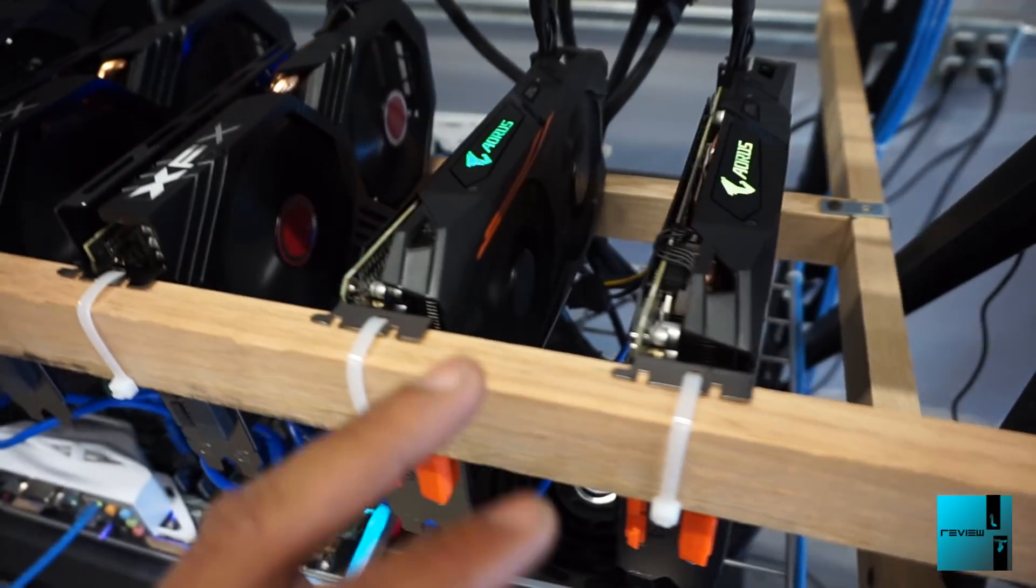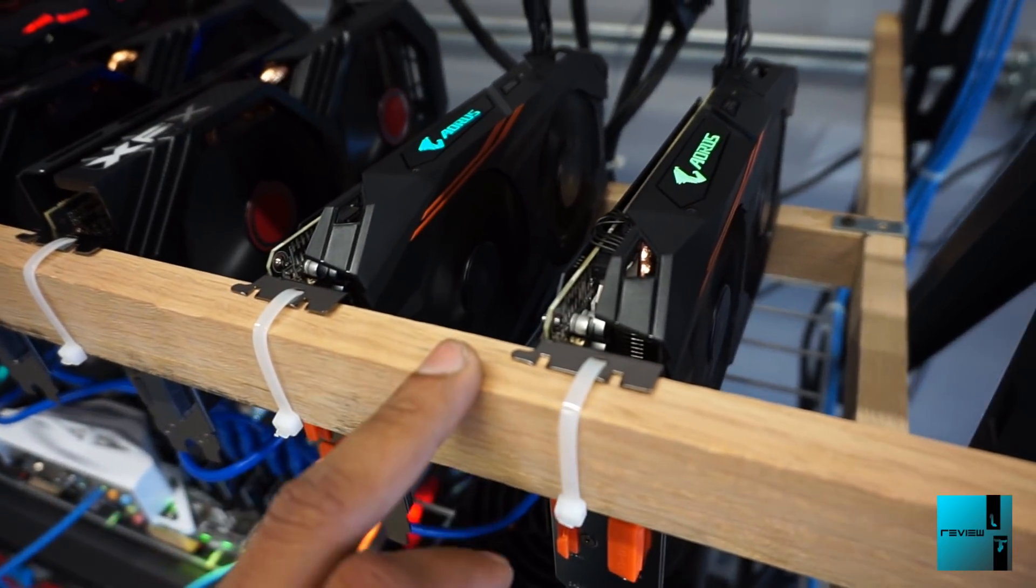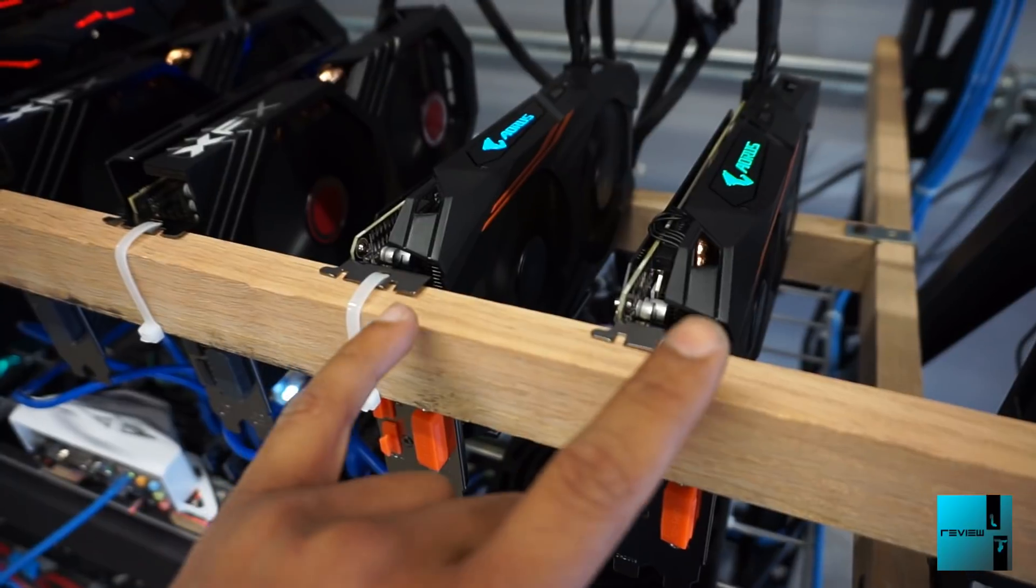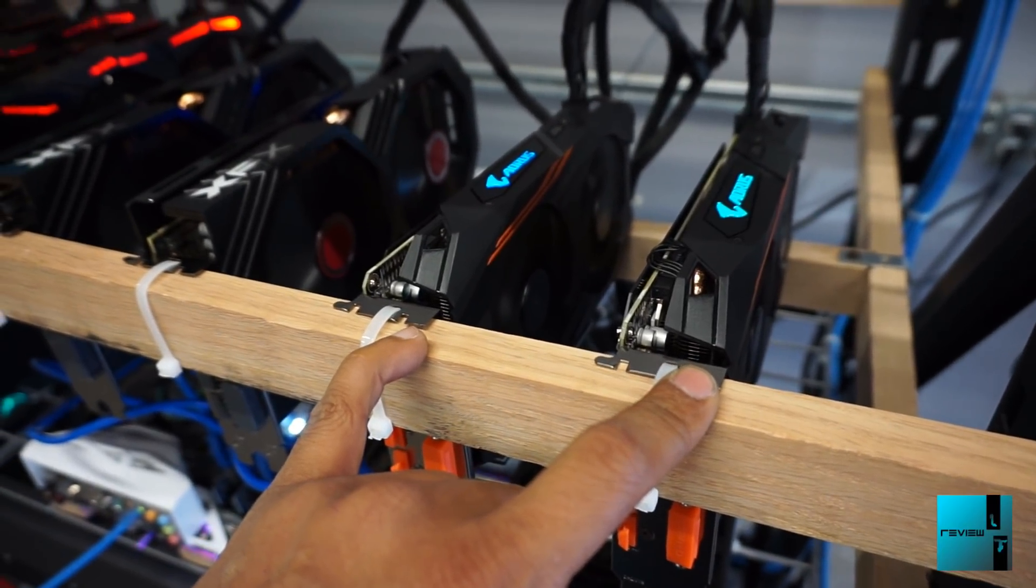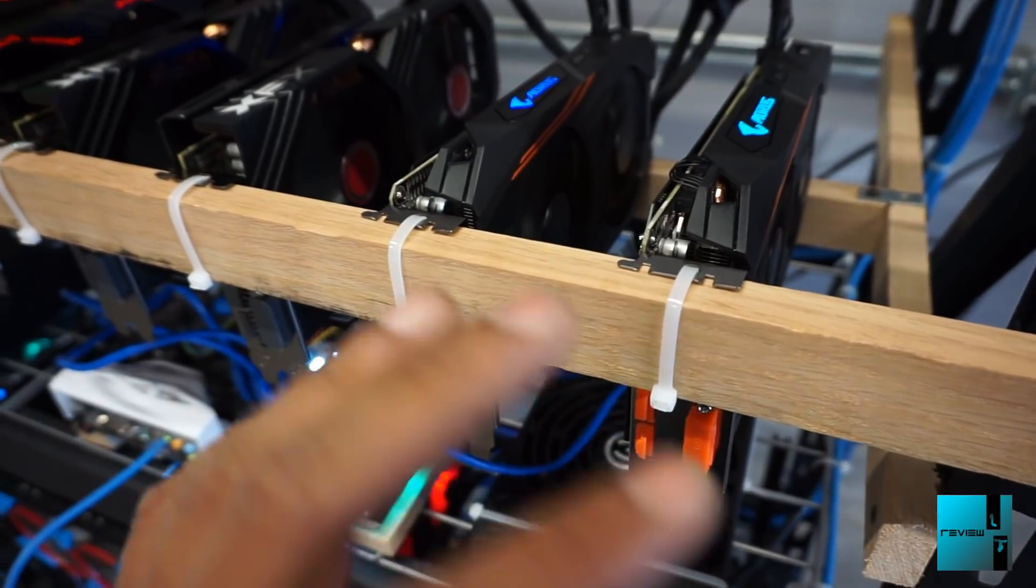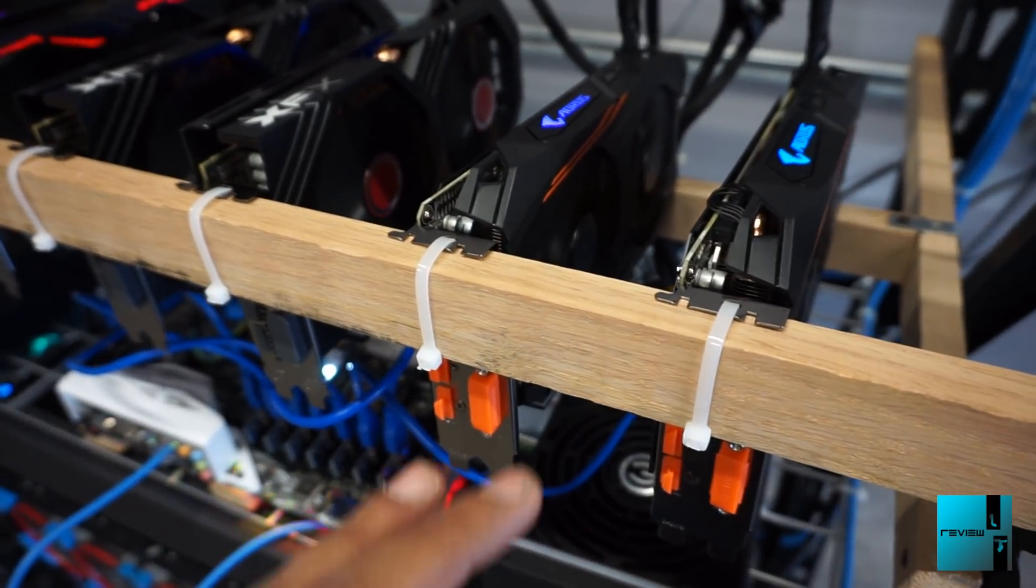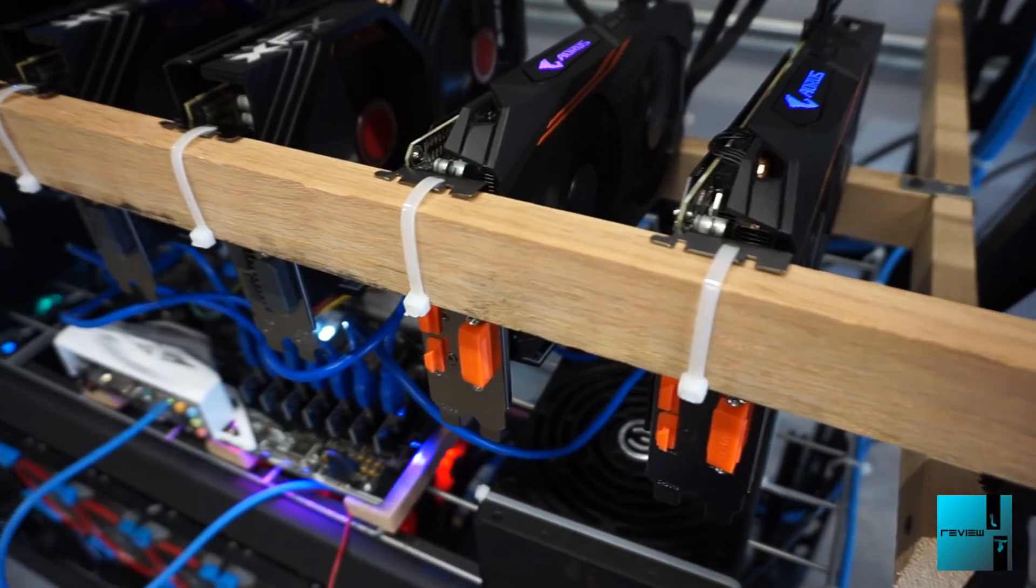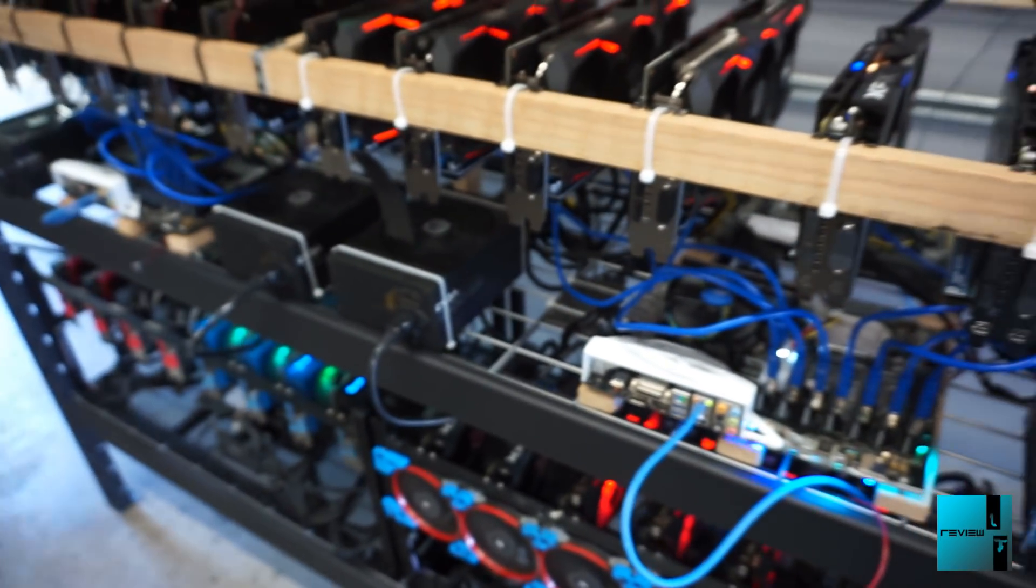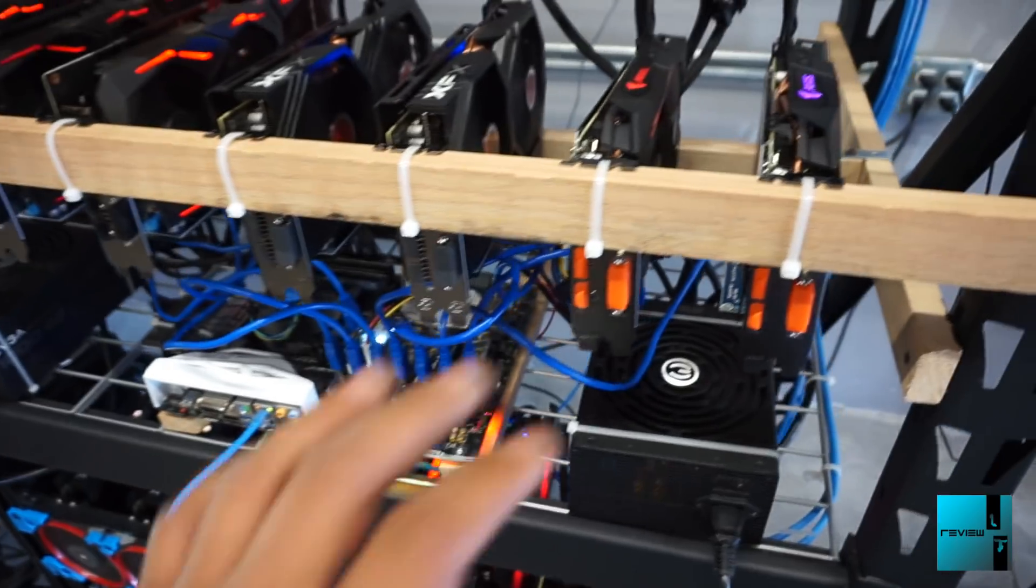Then these are the Aorus. These are RX 580s, everything's 8 gig. These I'm only getting about 28.9, the highest I can get with no errors, no crashing or anything, but they're running very smooth. That is Rig 6.